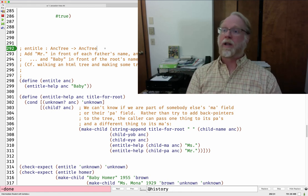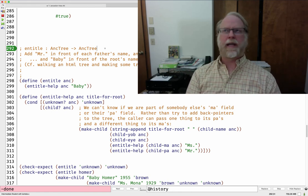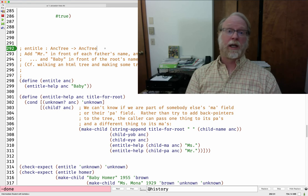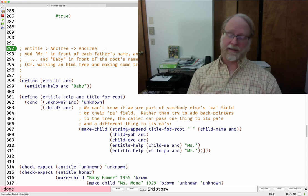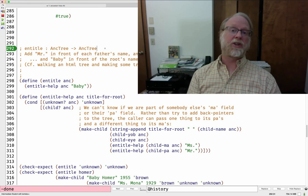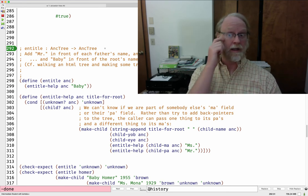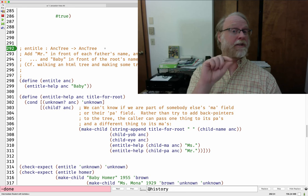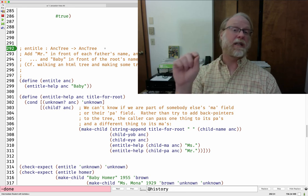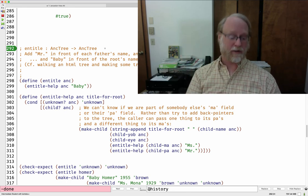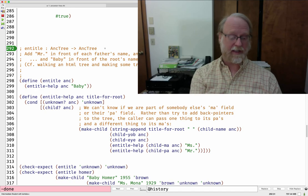Awesome — long video. The next unit is going to be these exact same family trees in Java, using this exact same approach with the template. In particular, what's new is how to represent a union type in Java. I'll see you there.